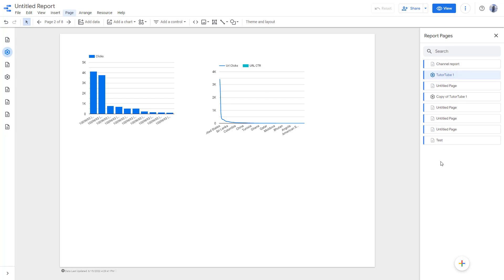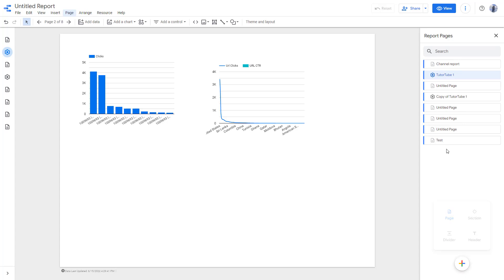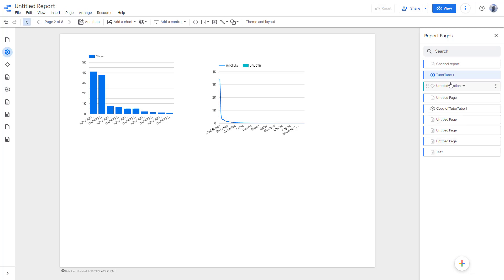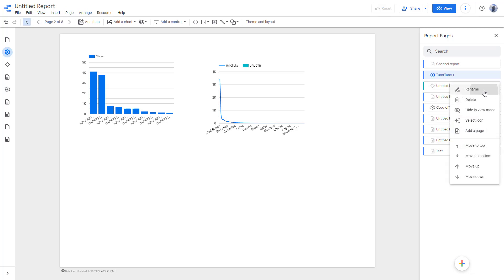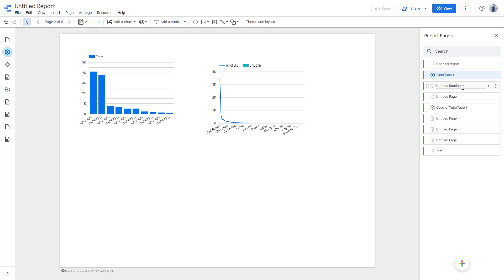Let's start with the section. If you want to divide them into sections, you can go to the plus button area right here and click on section. Here you can see a section pops up. You can rename the section according to how you want — I'm just going to say 'Section One' right here, and click outside.